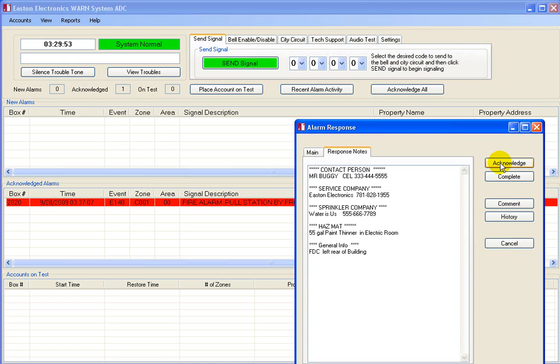The buttons allow you to acknowledge the event, complete the event, or even attach a comment to this event, or cancel the selection. I'm going to click Cancel to leave this signal in the acknowledged mode.